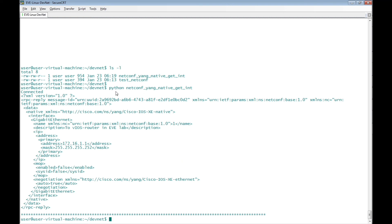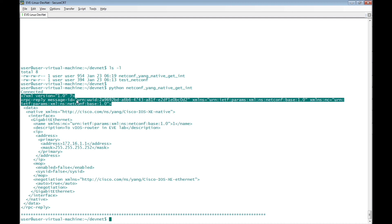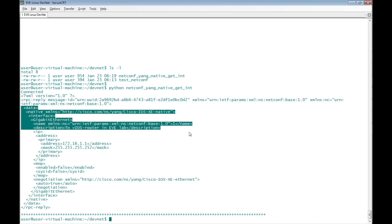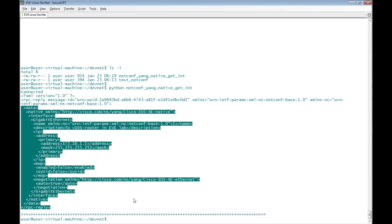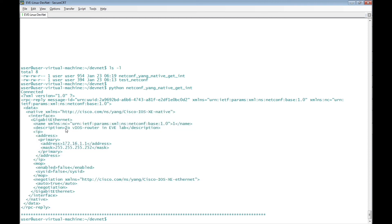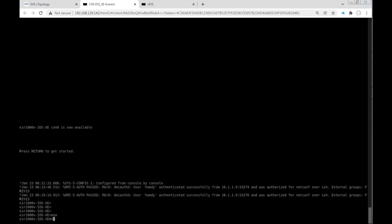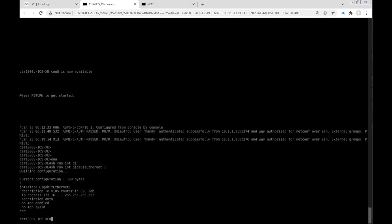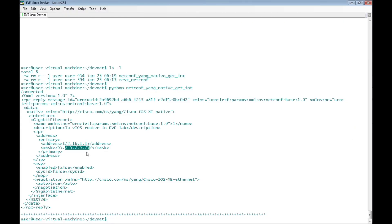The command executed successfully. First it printed 'connected', then the RPC reply with the message ID and XML version, then the structure of the output in XML, which is the RPC reply of the NetConf. It shows the description of the interface, the IP address, and the subnet mask of the router. It's just like running show run interface GigaEthernet1. Let's verify: show run interface GigaEthernet1 — it has description and IP address, negotiation auto, exactly matching what we received in the XML RPC reply from the NetConf session between the Linux desktop and IOS XE router.